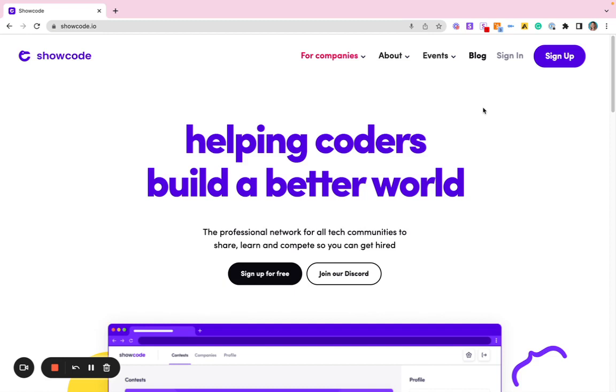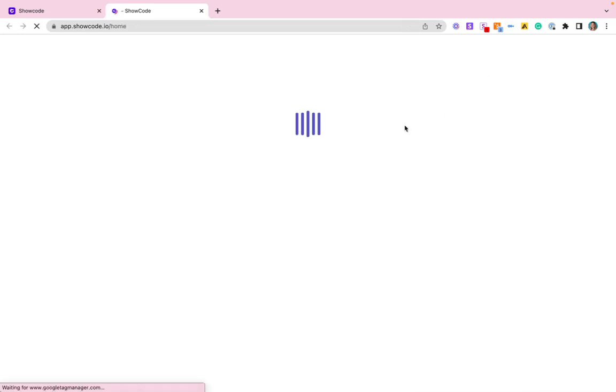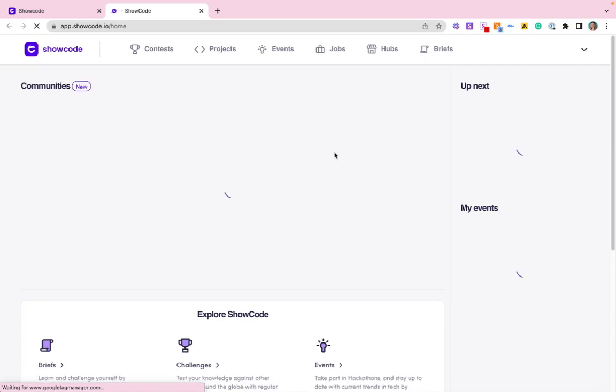So to kick off, sign in, or if you haven't already done so, sign up to an account in the Showcode platform. Then from here, you'll see communities listed on the home page.